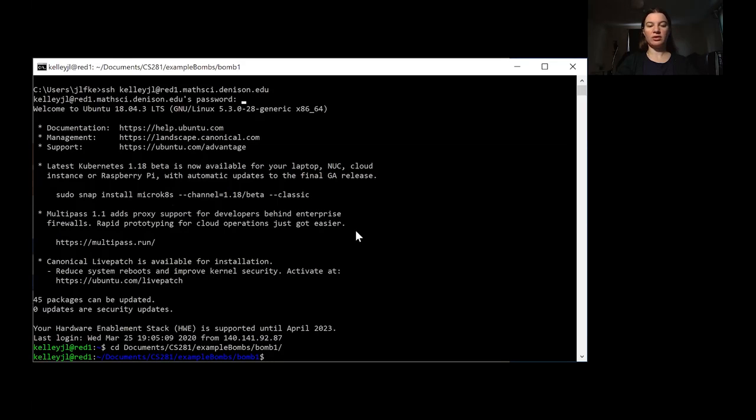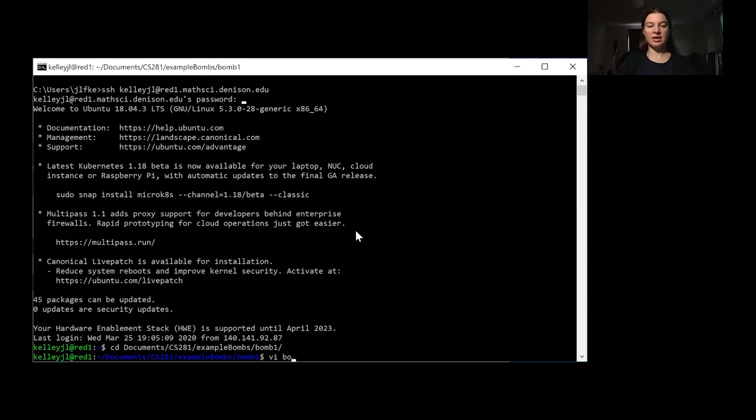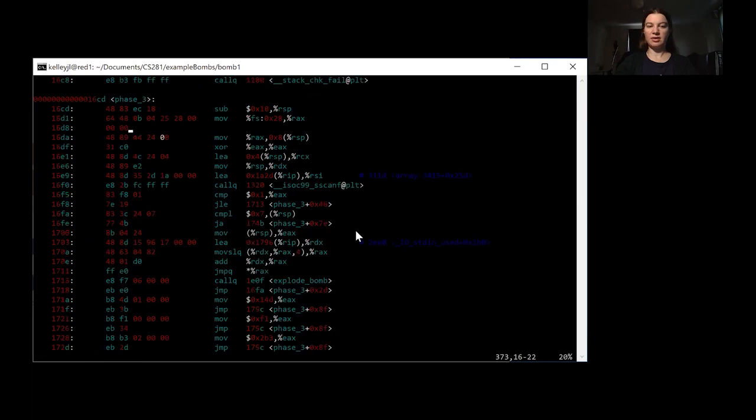And I'm going to get straight into how we take a look at phase 3. So first step, let's go ahead and take a look at bomb.us. So now I'm going to go over to the whiteboard so that we can take a look at each of these pieces individually.